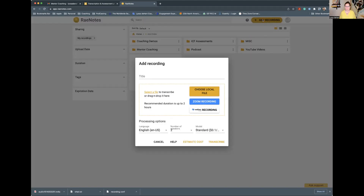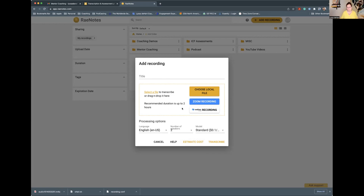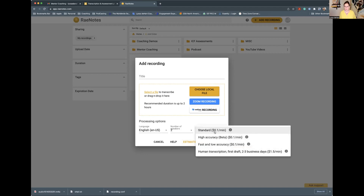If you're going to be adding a recording, you click Add Recording. You can then just drag and drop your file here. Choose the number of speakers — in a coaching demonstration it's going to be two — and then click Estimate Cost. What will happen is it will take your downloaded MP3. You don't need to share a video because ICF doesn't need the video, so just share the audio file. It's a lot faster to go through. Two speakers.